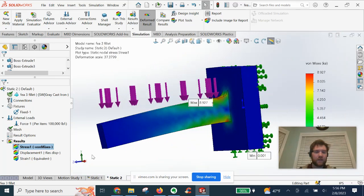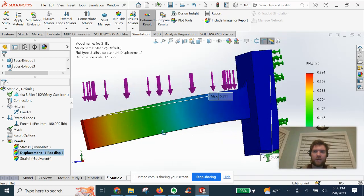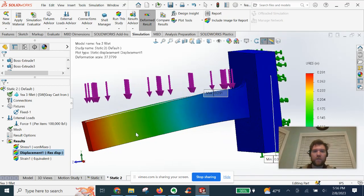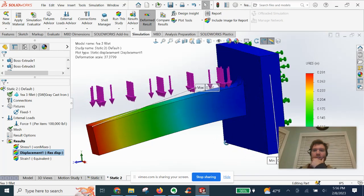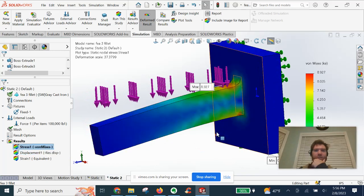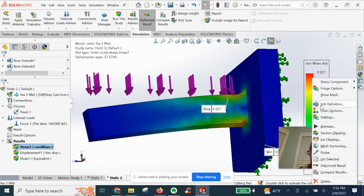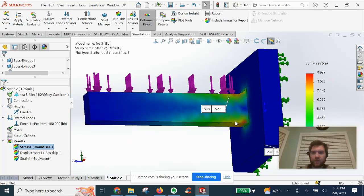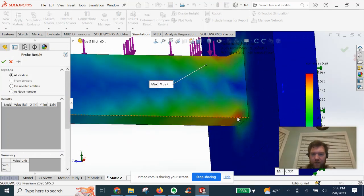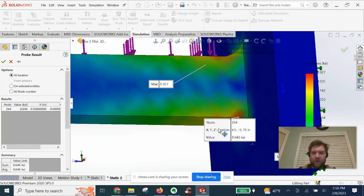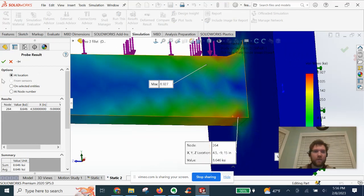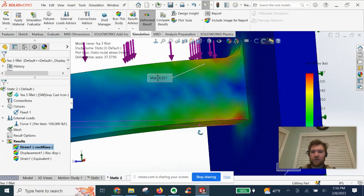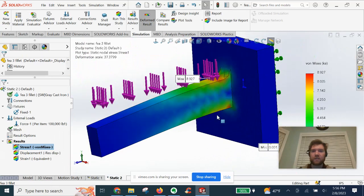Let's go ahead and look at the displacement. So we have 0.291. And then I have to look at the other results real quick to check the numbers. Let's go ahead and probe right here where that stress was last time. We're seeing 8.6 KSI instead of the 10 that was showing on the one without the fillet.